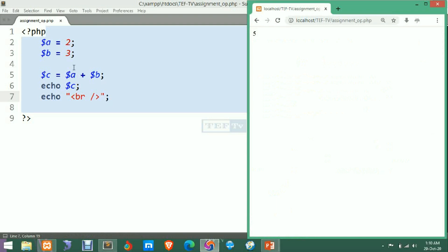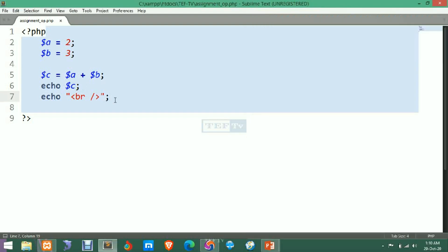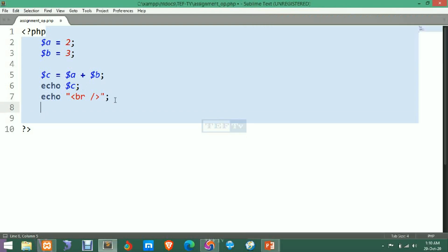We saved our file inside the 'tab-tv' folder under assignment. When we add 2 plus 3 the answer is 5, so this operation generates 5 and the result is assigned to variable C. This was a very basic assignment operator. Now let's see the plus-equals-to operator.